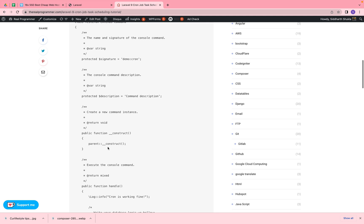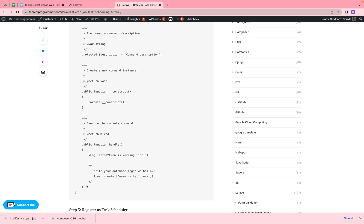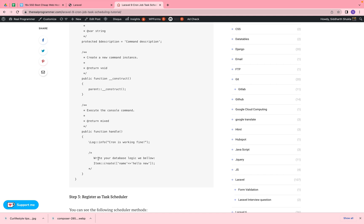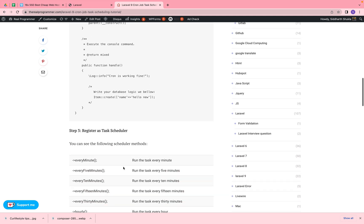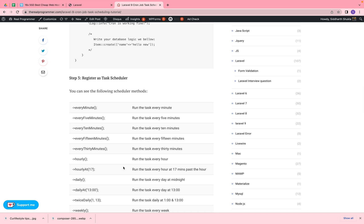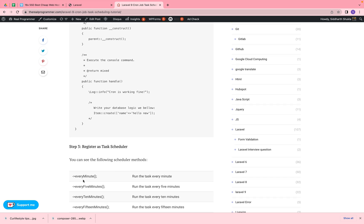We have the constructor here, and we have added the handle method. So whatever request is coming when the cron is working, we print a log there. Here you write your database logic — whatever you want to fetch and update. So write your database logic inside the handle method. Here I added like creating items with a 'hello' value as an example. You need to set the schedule — suppose you want to add every minute, every five minutes, every ten minutes, whatever time you need to run these functions.